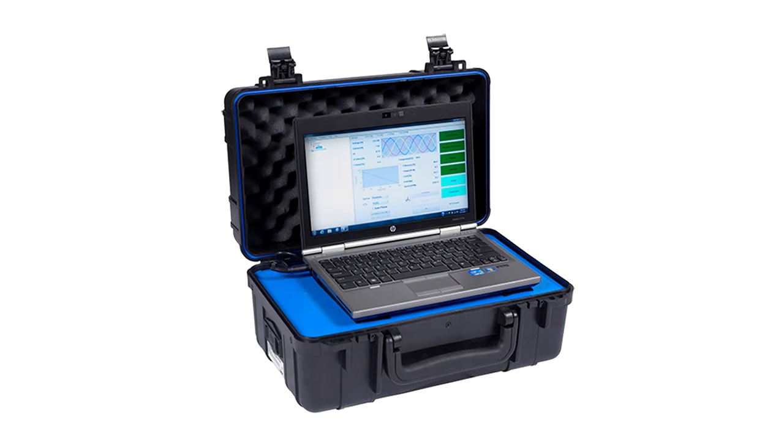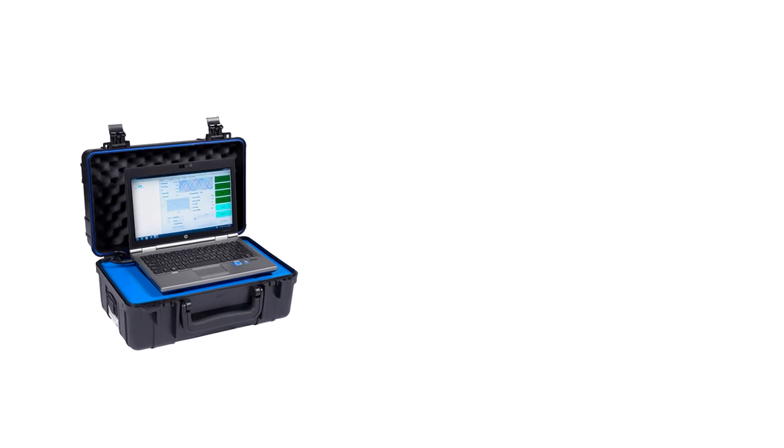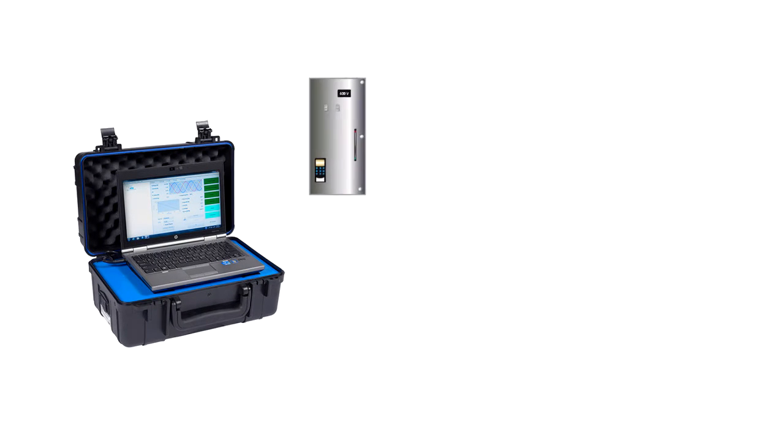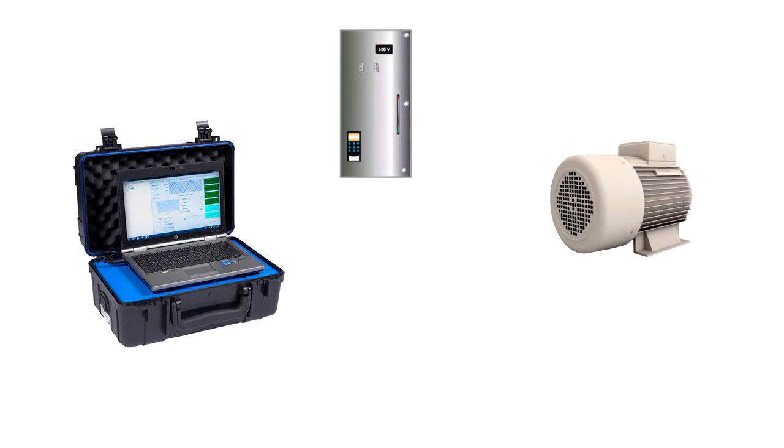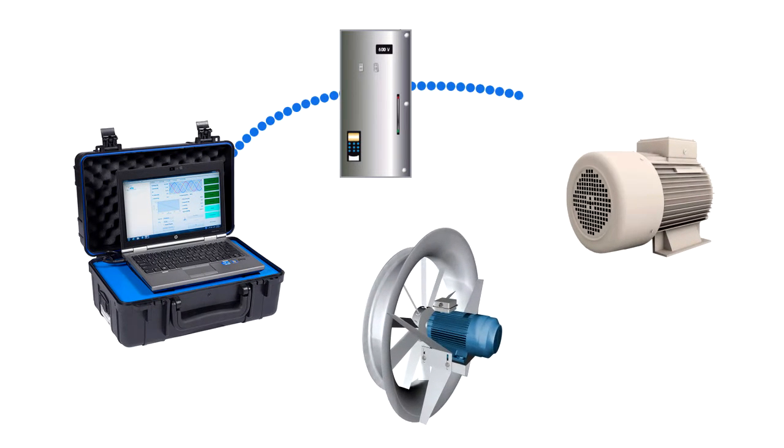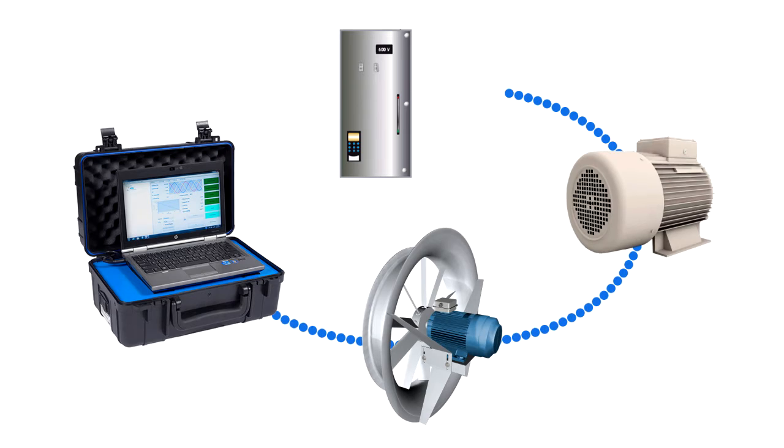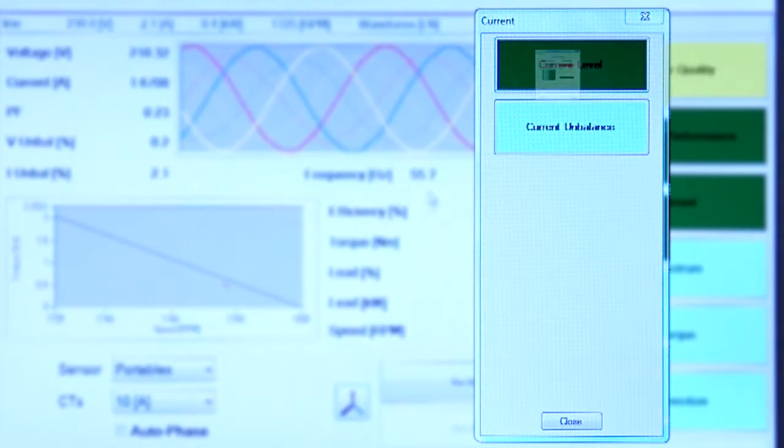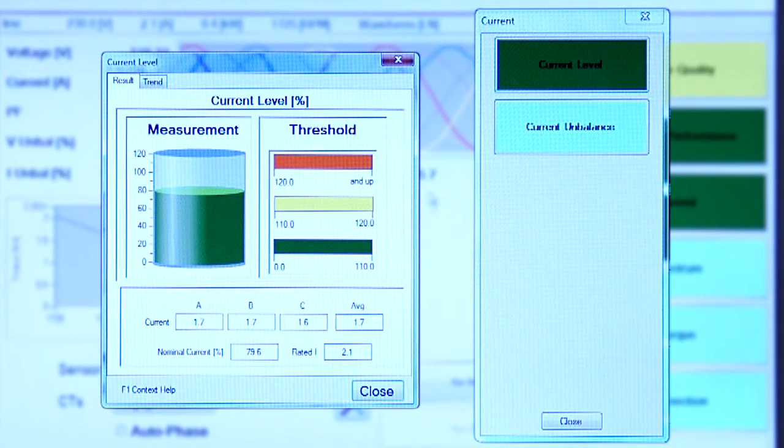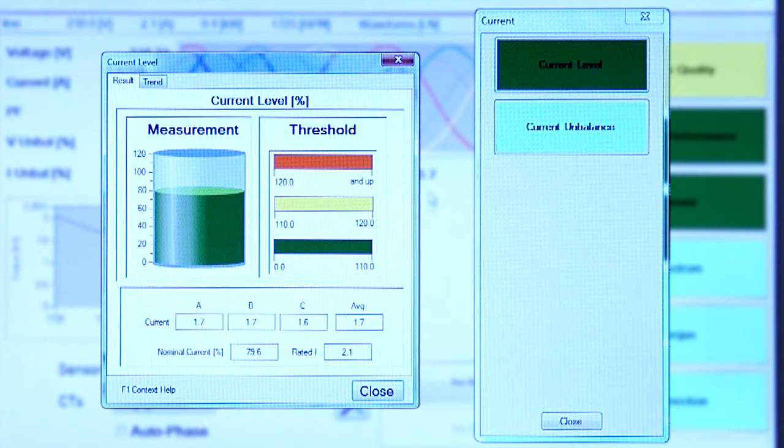Once connected, the EXP 4000 measures and evaluates the incoming power, the motor operation, and the load torque. Results are stored, displayed, and trended on a Windows PC, ideal for predictive maintenance.